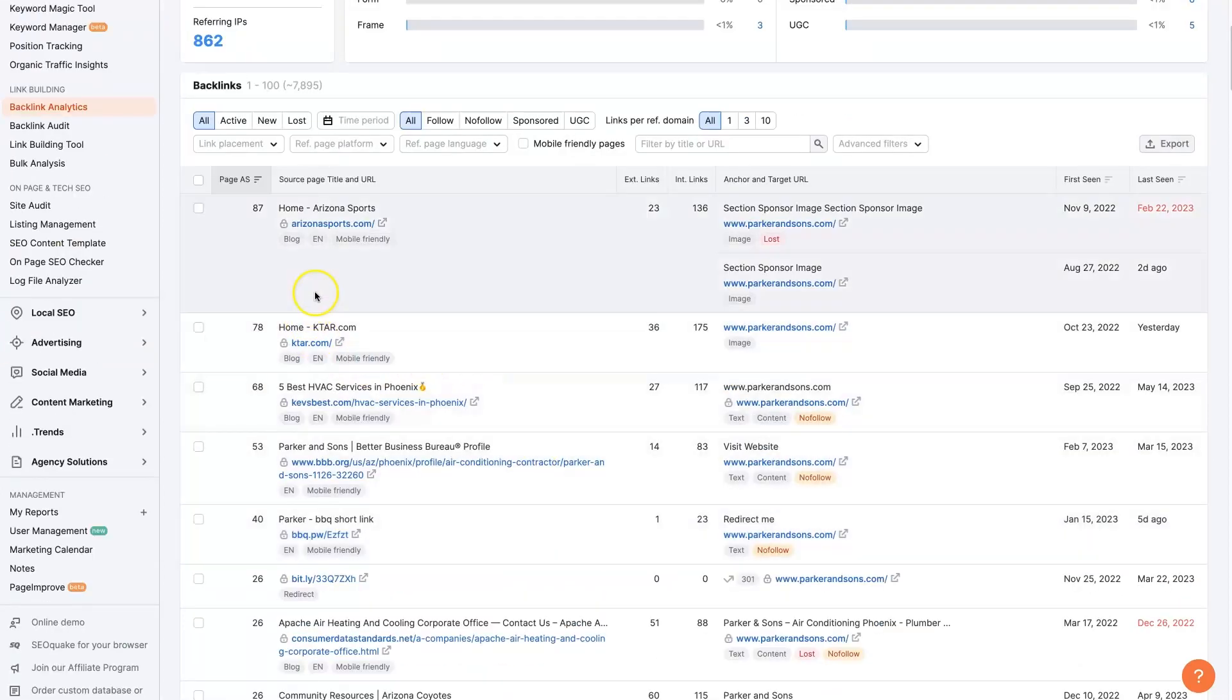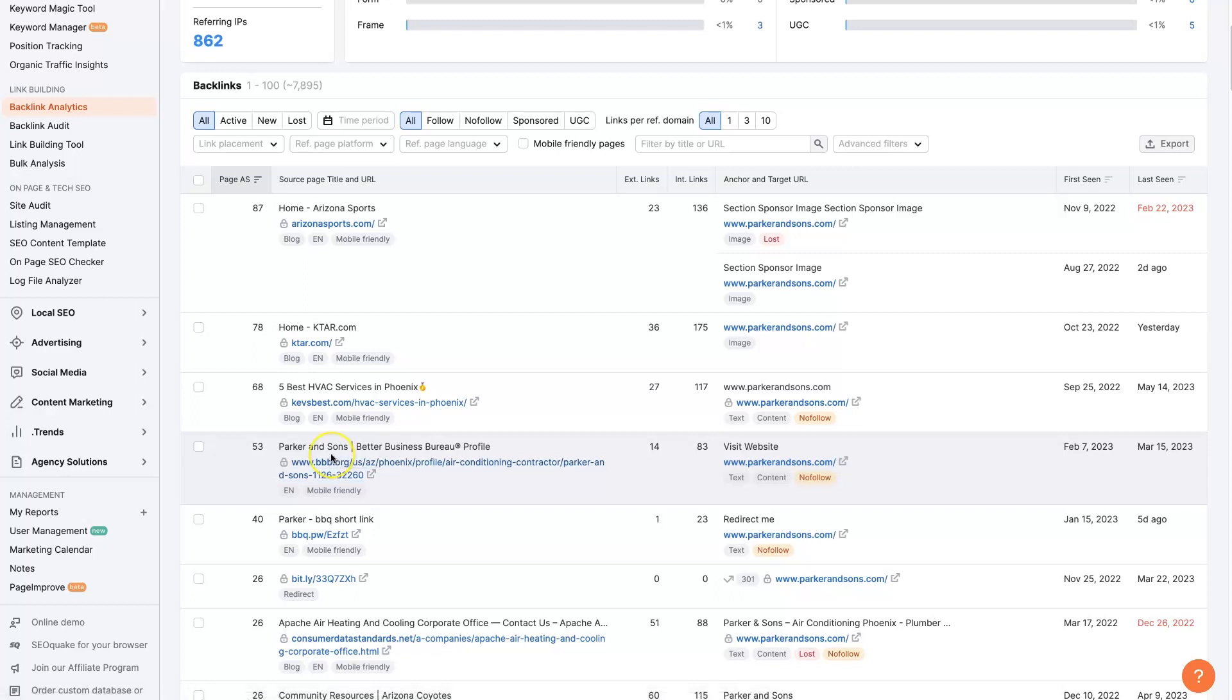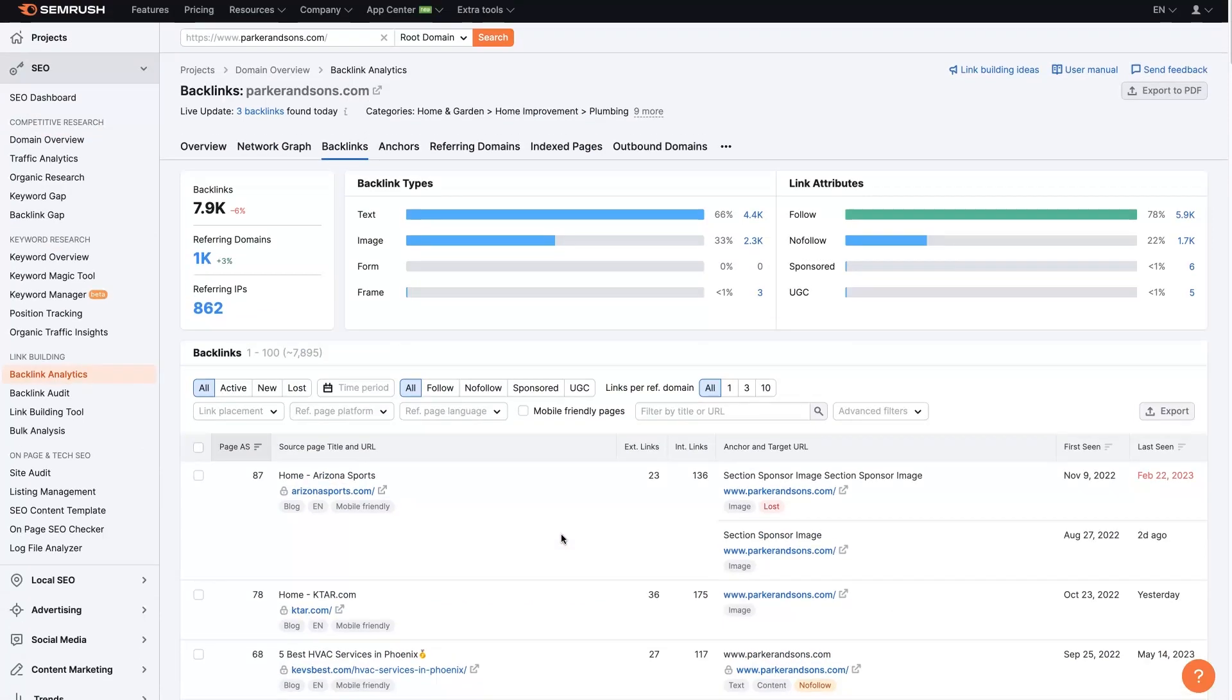So this company has Better Business Bureau as well. So now we're seeing that on two websites that are ranked at the very top for plumbers in Phoenix, Arizona. So if we're trying to rank for that term, it's probably a good idea that we also get a profile set up on Better Business Bureau. So you can start to see some trends here, figure out what your competitors are doing, and essentially outperform your competitors.